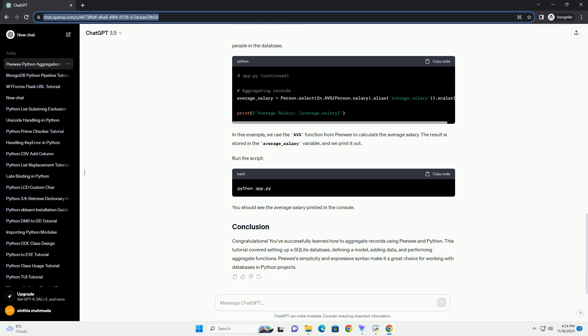Now, let's explore how to use PeeWee to aggregate records. We'll calculate the average salary of all people in the database. In this example, we use the average function from PeeWee to calculate the average salary.